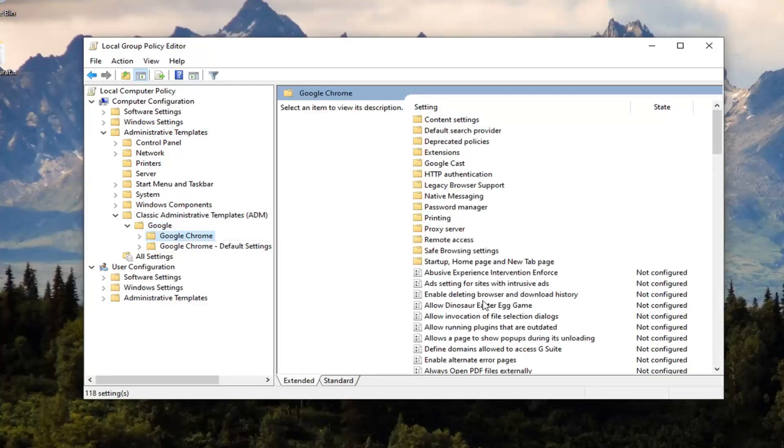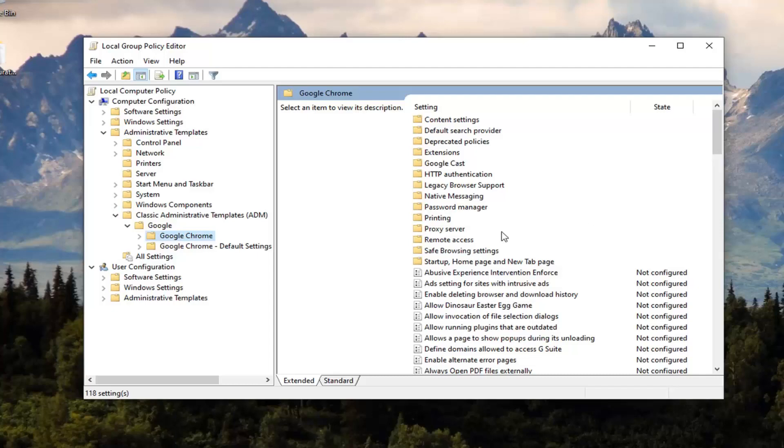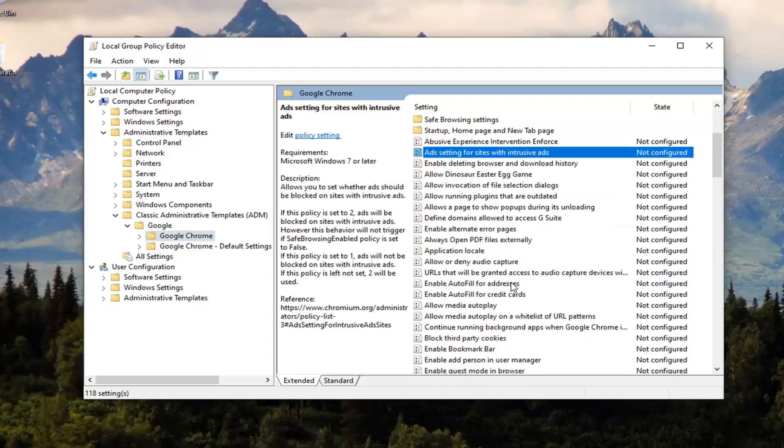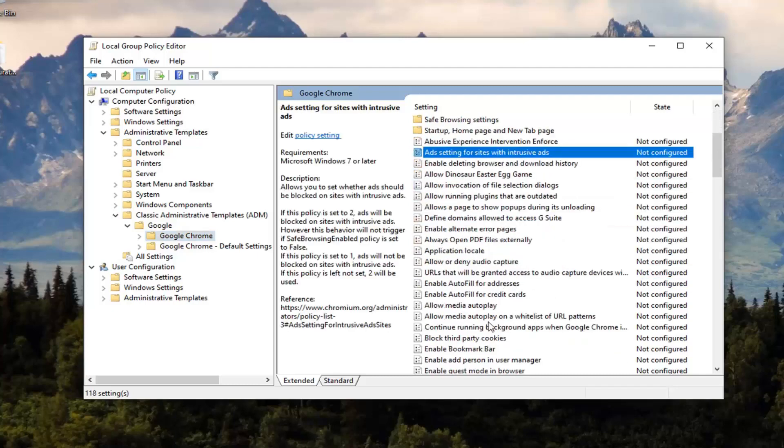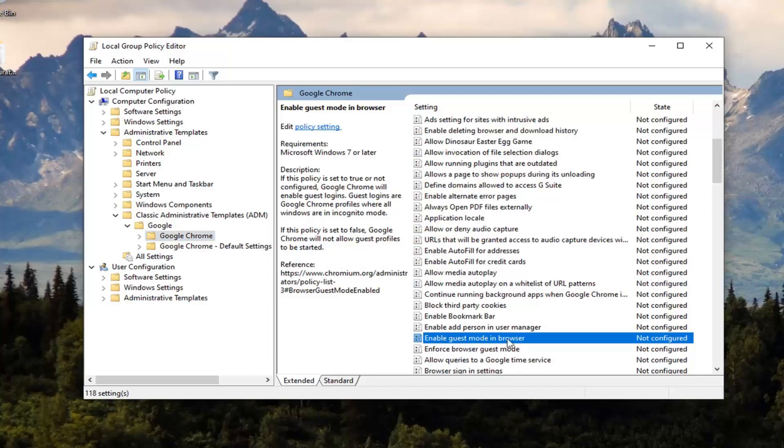Now on the right side, you want to locate the Enable Guest Mode in Browser. Right here, double click on that.